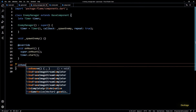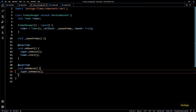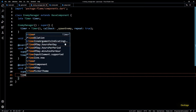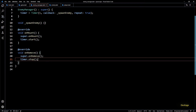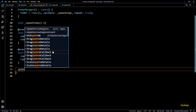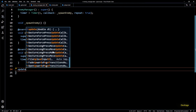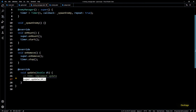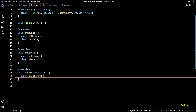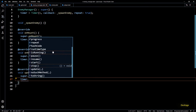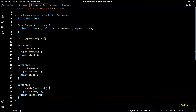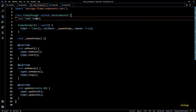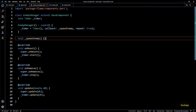To start the timer I'll override the onMount method and call timer.start inside it. Similarly I'll override the onRemove method from BaseComponent and call timer.stop. Finally, to make the timer work I'll override the update method and call timer.update.